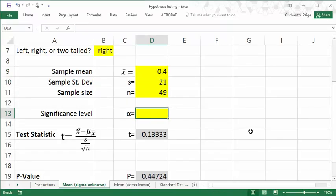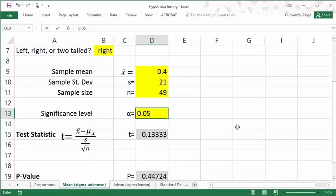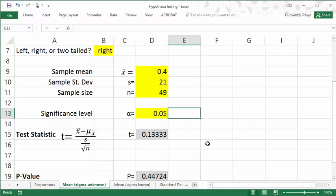With our sample values, I'm also going to make note of what is the significance level. This should always be given in your problems, although in reality we would be able to decide what this should be. The significance level, 0.05, that would correspond with a 95% confidence in our results. We're going to say anything less than 0.05 or 5%, that's going to be considered unusual, and that will help us classify our result.